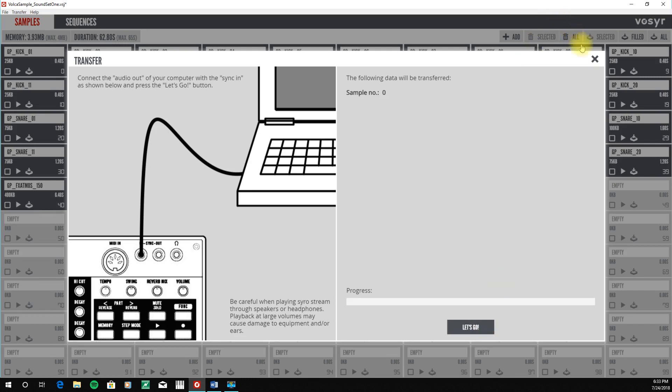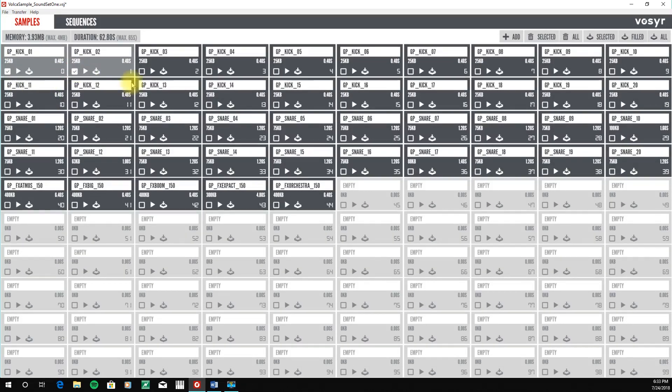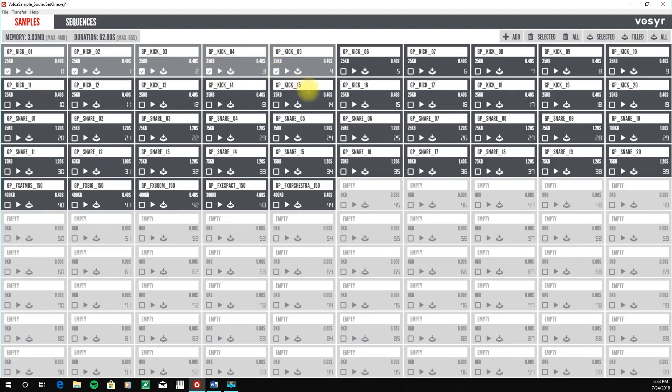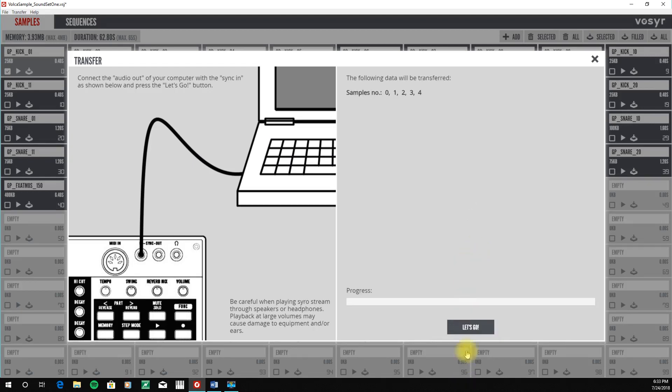If you want to transfer groups of samples, we simply select those. Next, we go to the upper right-hand corner of the librarian, and we hit the Transfer button. And the librarian will then transfer, in this case, these five sounds to their respected slots in the Korg Volca.